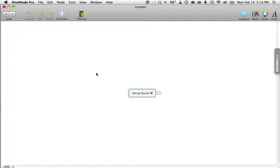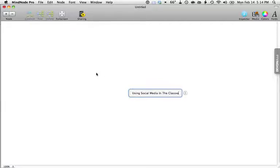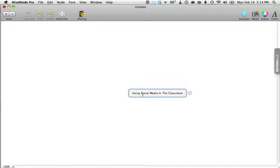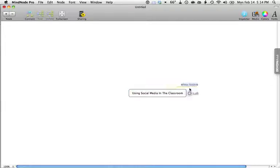Let's make a mind map talking about using social media in the classroom. Let me make sure I spelled 'using' correctly. That's actually the topic for next week's final workshop.